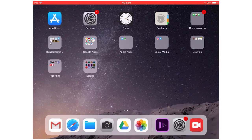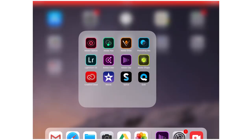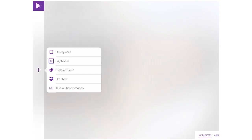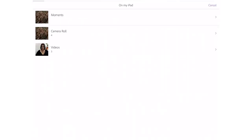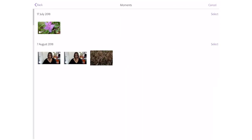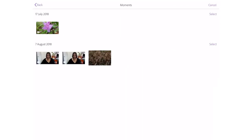I'm going to show you how to use Adobe Premiere Clip. To create a new project, press the plus button to the left. I'm going to create it on my iPad and select all of the footage I need to make my video.